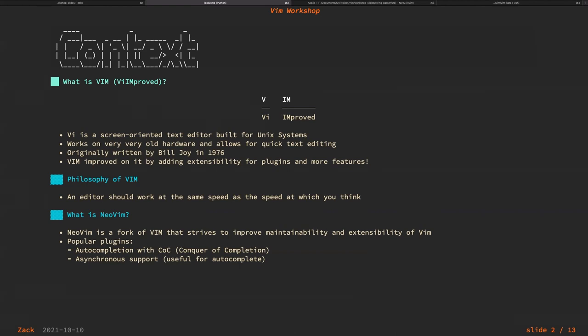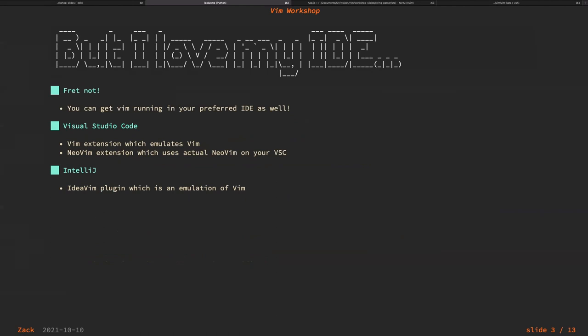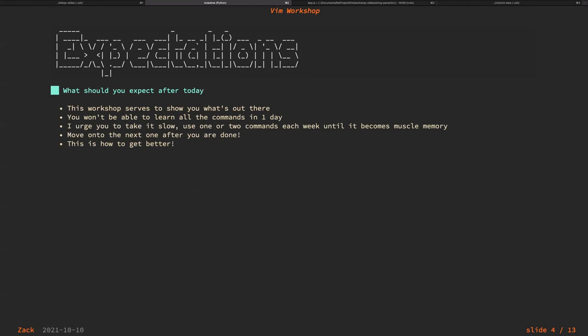NeoVim is just a fork of Vim that tries to improve maintainability and extensibility. There are popular plugins like COC — Conquer of Completion — for asynchronous auto-completion. If you love your IDE, don't worry, because there are Vim plugins for VS Code, and IdeaVim for IntelliJ, which is what I personally use on a daily basis.